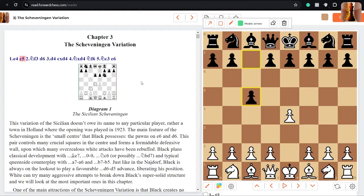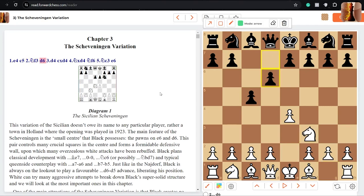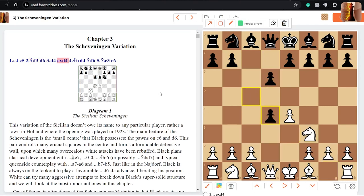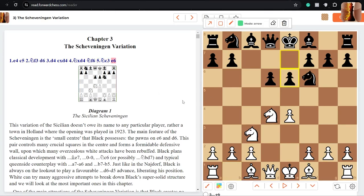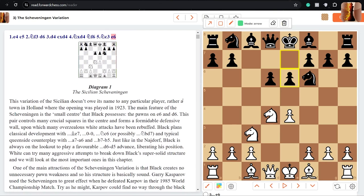e4, c5, knight f3, d6, d4, takes takes, knight f6. And now black plays e6, which might look a little bit strange. Previously we had g6, we had a6. But with e6, black is controlling the central squares.